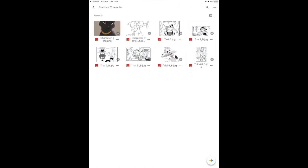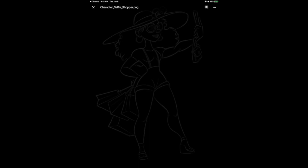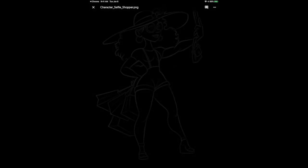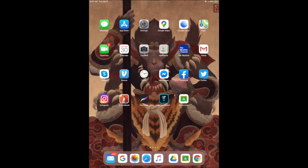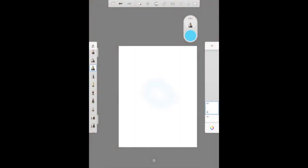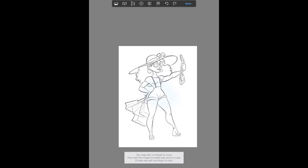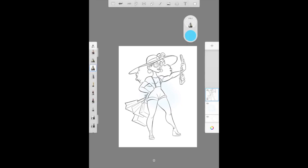There are a number of characters in there for you to choose from. I'm going to do the shopper character today. Click on her — it's black and has a transparency to it so you can only see the outline, but don't worry. Just hold down your finger on the screen, hit save to camera roll, and say okay. Then go to Sketchbook, open it, go to that little mountain icon at the top, go to your photos, and there is the character — voila, done.